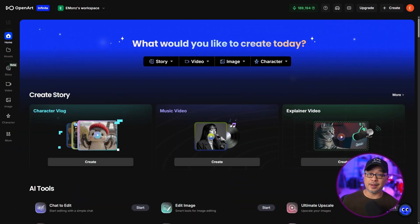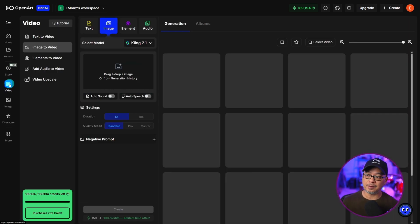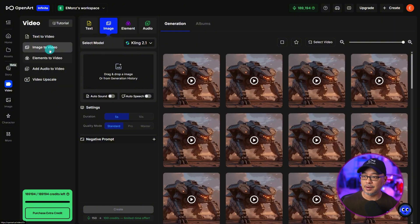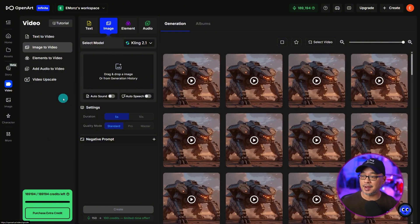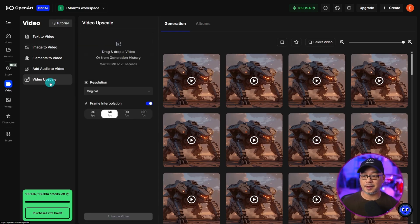To get started, let's take a look at the new OpenArt Video Upscaler. We're going to go ahead and click Video here, and you'll see the new side panel open up, and we can simply click on Video Upscale.